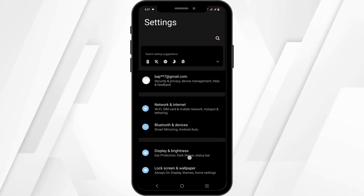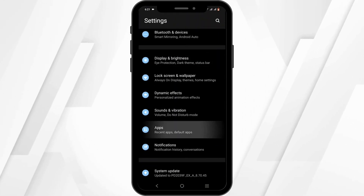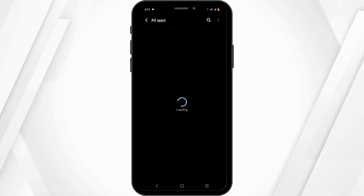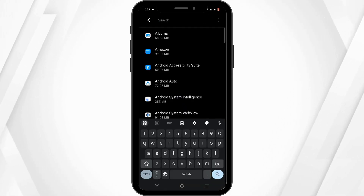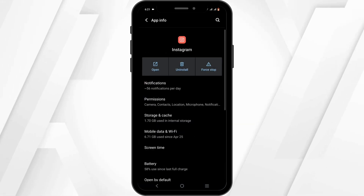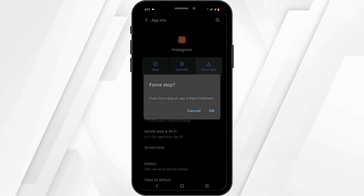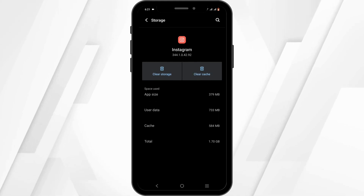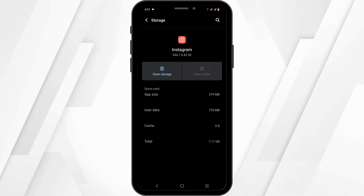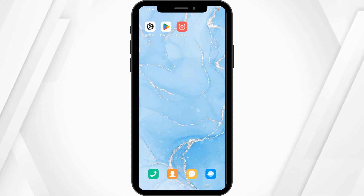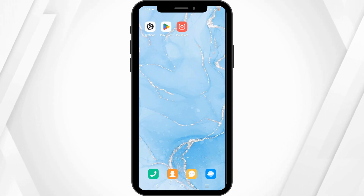Open your phone settings and scroll down until you see the option for Apps. Head to All Apps, then tap on the search icon to search for Instagram. Start by force-stopping it, then tap OK. Head to Storage and Cache, then tap on Clear Cache. This will remove any bug or glitch issue that might be causing the problem.